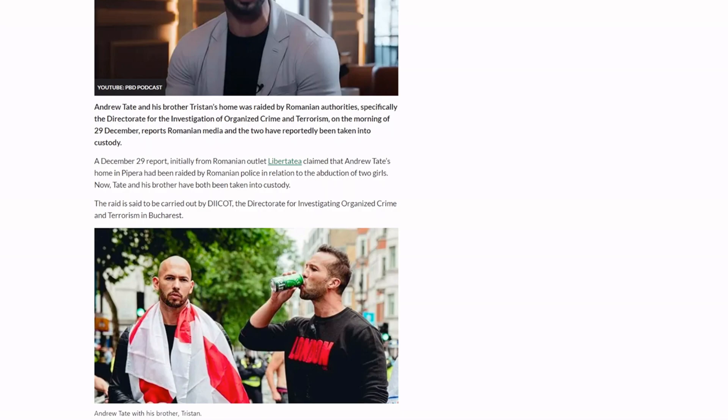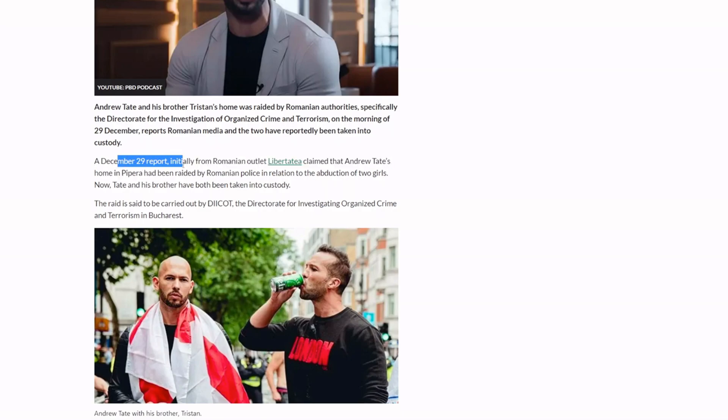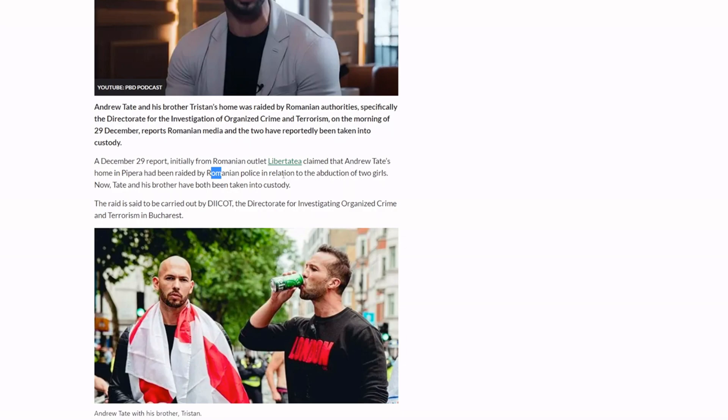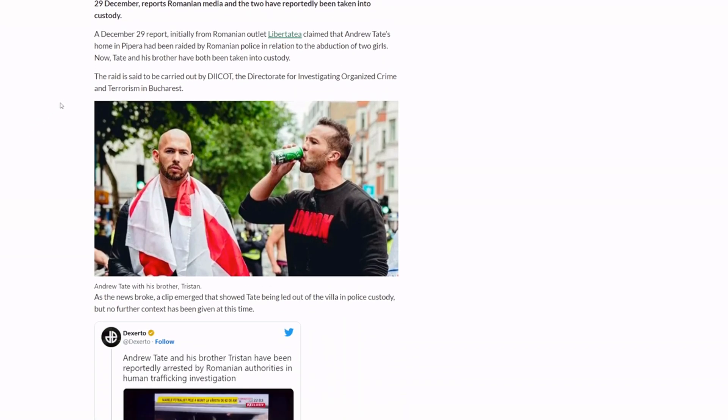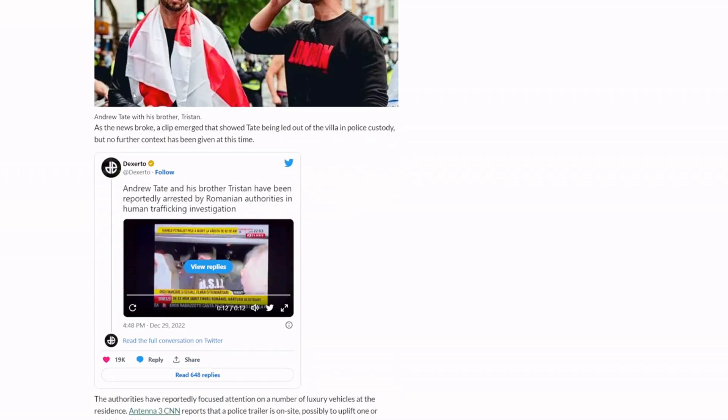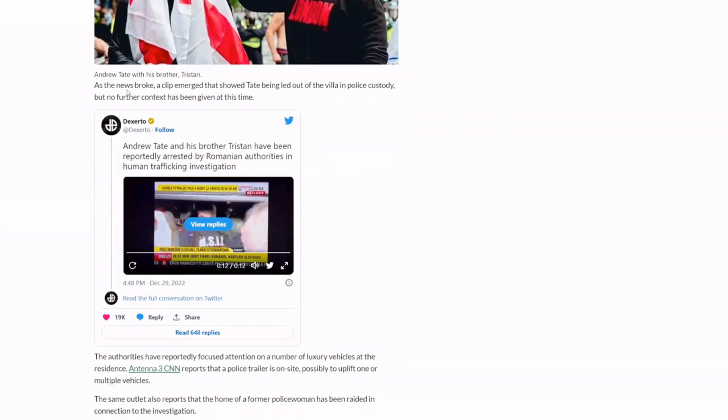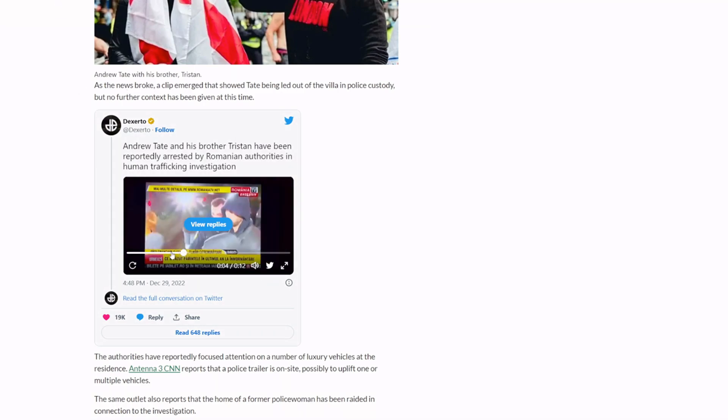But the reporting that he was arrested today by Romanian police in relation to the abduction of two girls. Now Tate and his brother have been taken into custody. The raid is said to have been carried out by DICOT, the Directive Investigation Unit for Organized Crime and Terrorism. As news broke, a clip emerged and I showed you that clip, this is the clip here again.